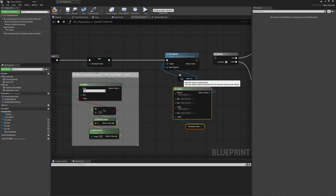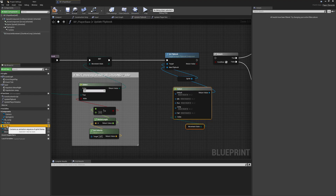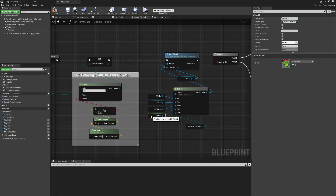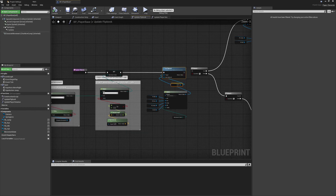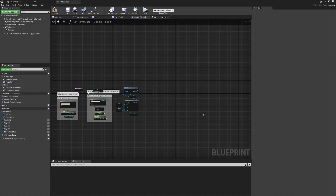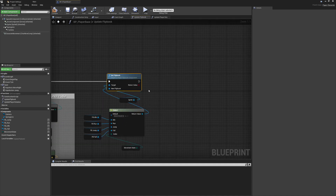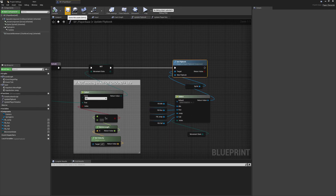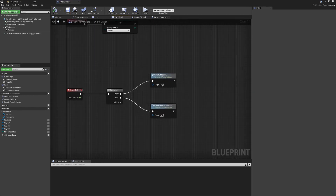We leave Default empty intentionally — if we ever see the sprite isn't playing anything, we know something's gone wrong and a state hasn't been updated correctly. Otherwise, we take all the stored flipbook values and plug Idle into Idle, Jump into Jump, Run into Run, and Fall into Fall. That is our state machine set up and ready to go. We can get rid of all the old branching logic — we'll be calling Set Flipbook just once.